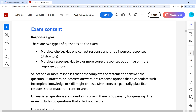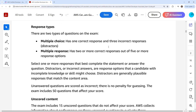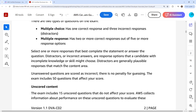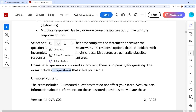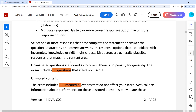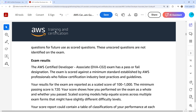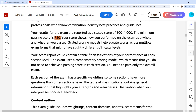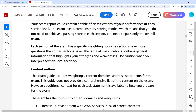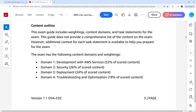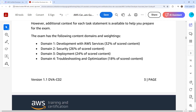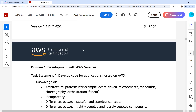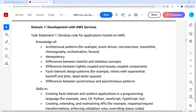We have multiple choice and multiple response. We have 50 scored questions and 15 unscored, bringing us to a total of 65 questions. The exam passing score is 720. It talks about the weighting, which we're not really interested in. Then we have our four domains: developing with AWS services, security, deployment, and troubleshooting and optimization.